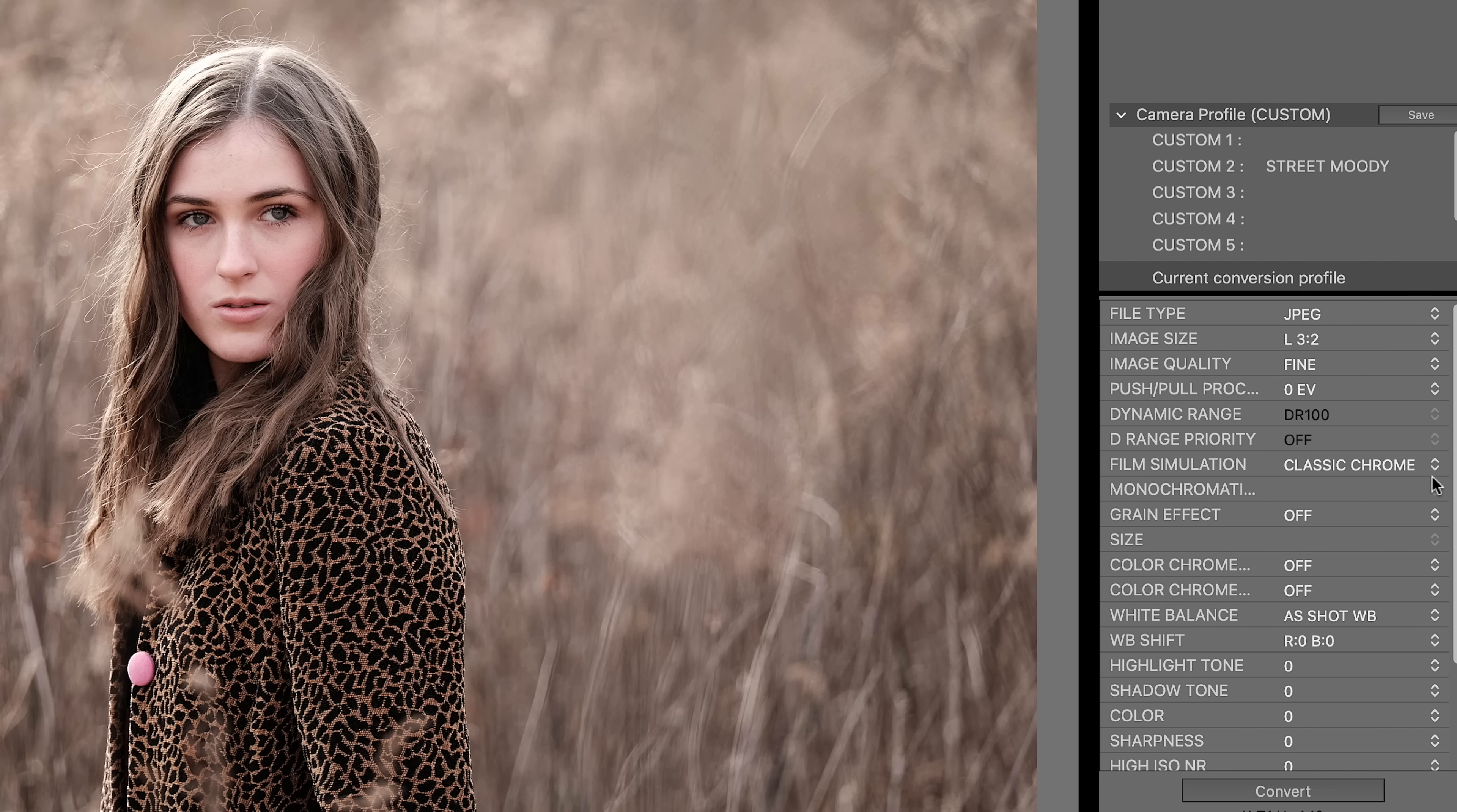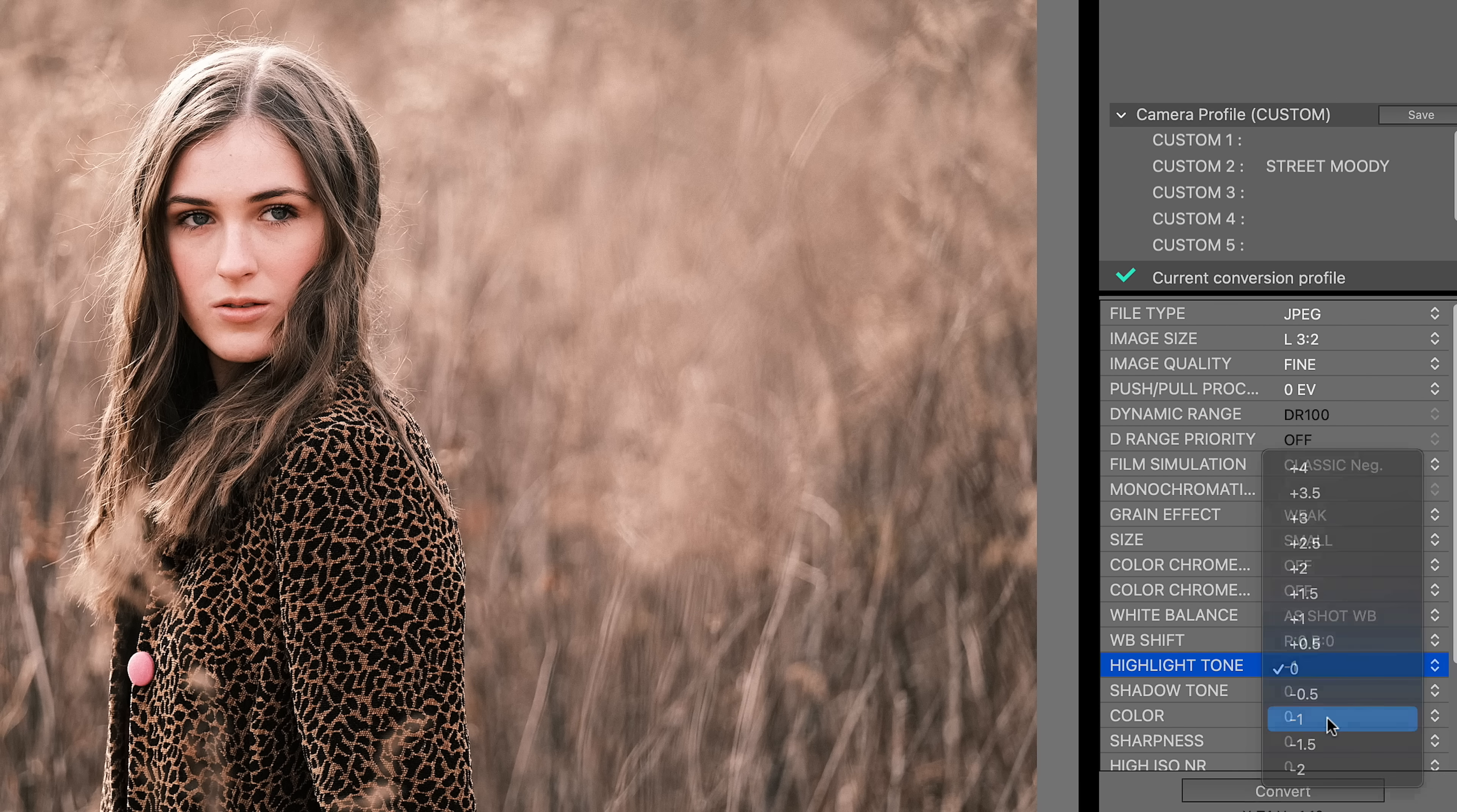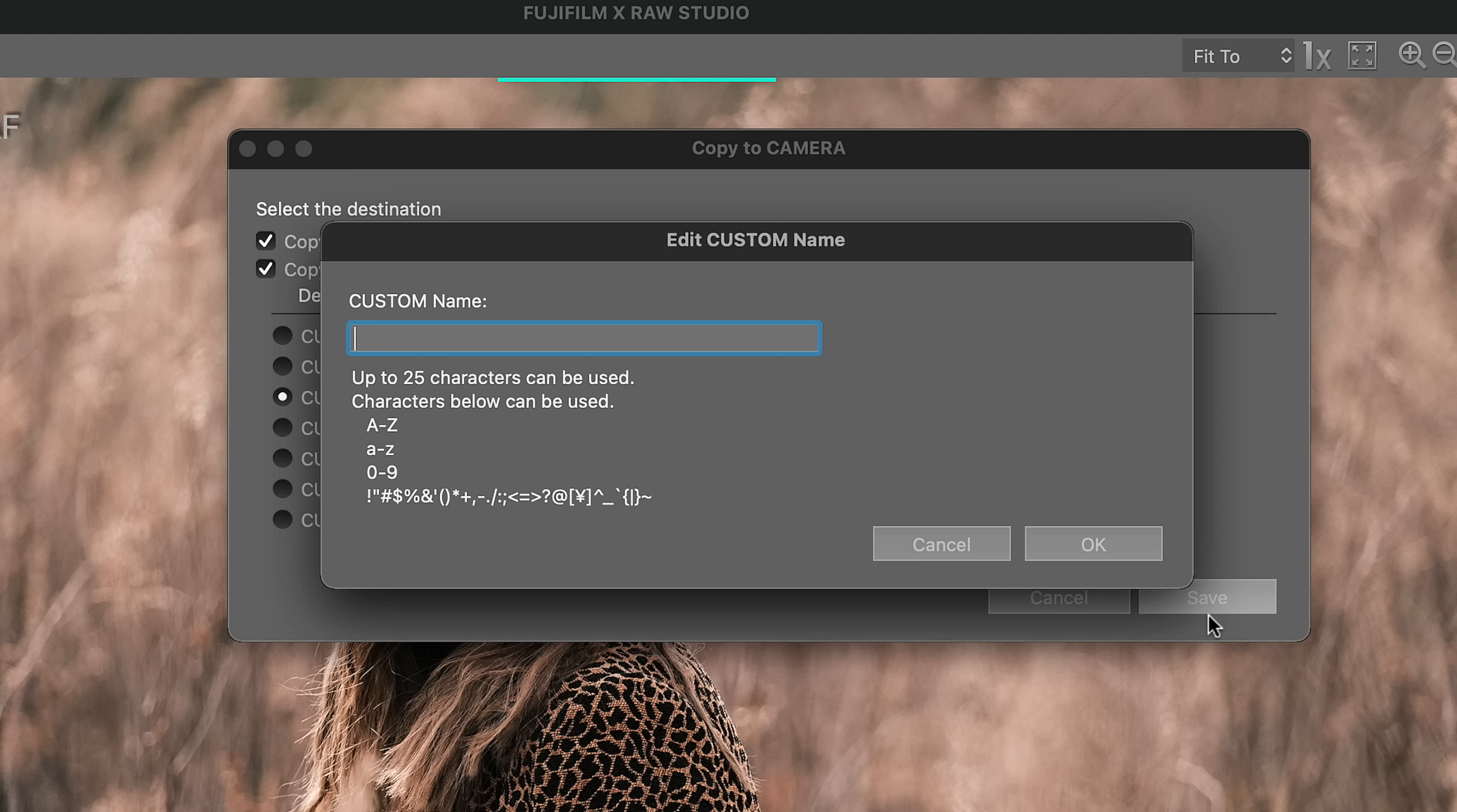You can come up with some great settings, a great look, and then save it to your camera and use it when you're out and about. So for this photo right here, I'm gonna go with classic negative. I'm gonna put a little bit of grain on it. I think I'll bring down the highlights just a little bit. So here's what I'm gonna do. I'm gonna click save camera profile, and I'm gonna choose something that I haven't already set up in the camera yet. So I'll say custom three, click save. Now I can name it. I'll call this field brown. Click okay.